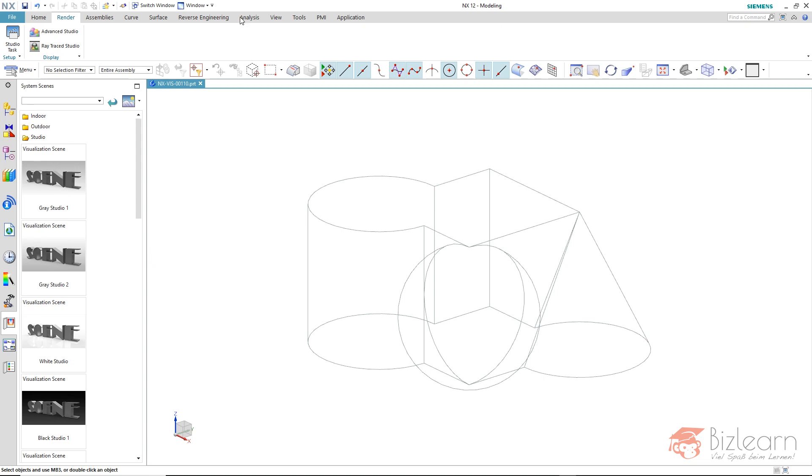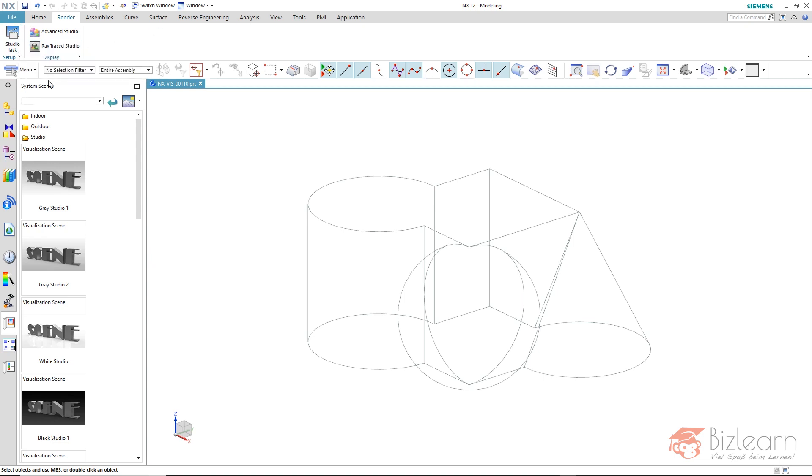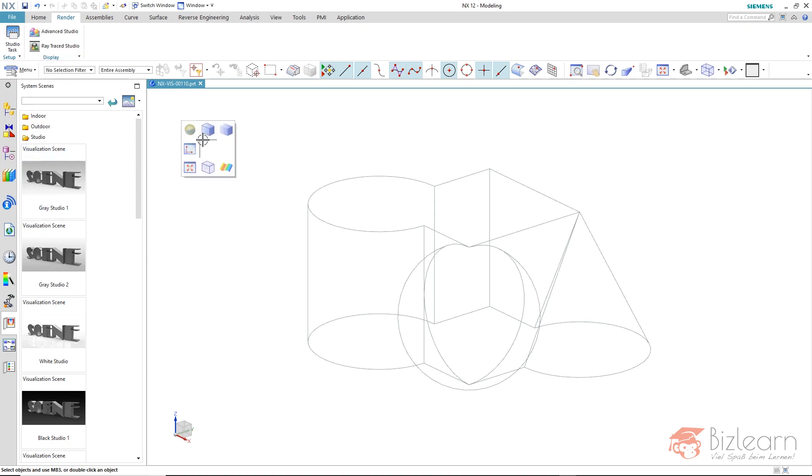You can enter this Advanced Studio via the Studio Task or if you pick one of these system scenes or use the right mouse button hold and then drag it to the upper left.